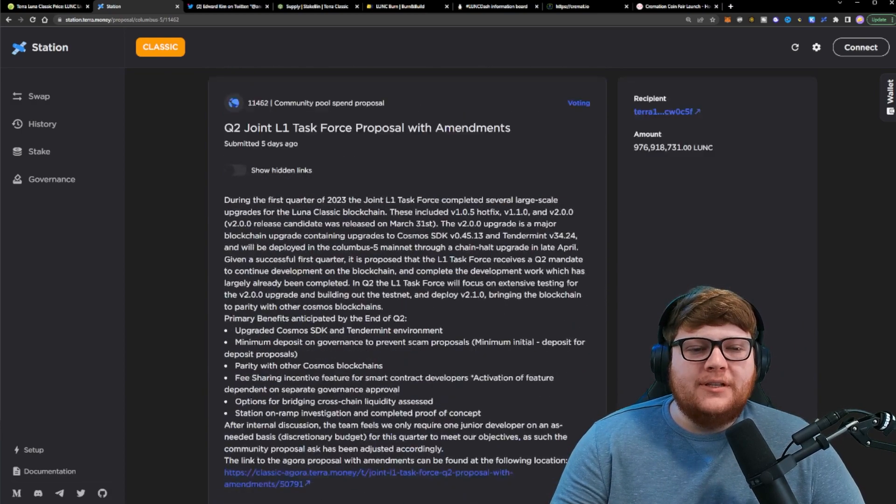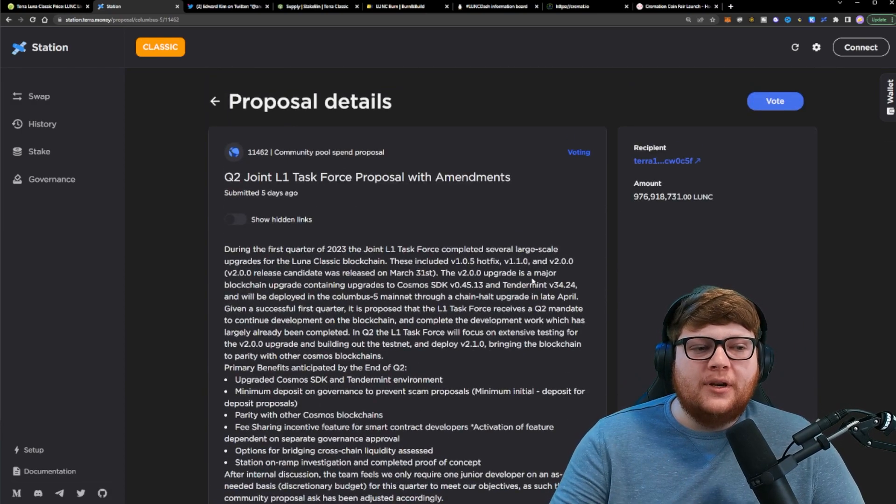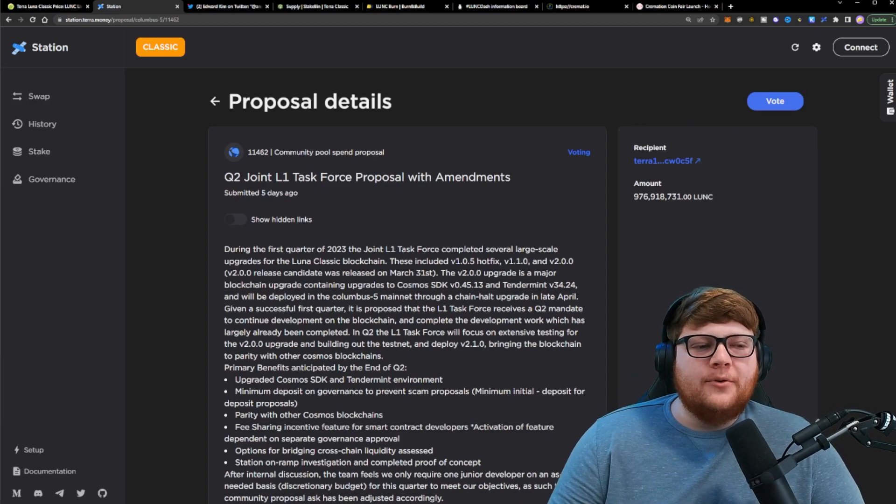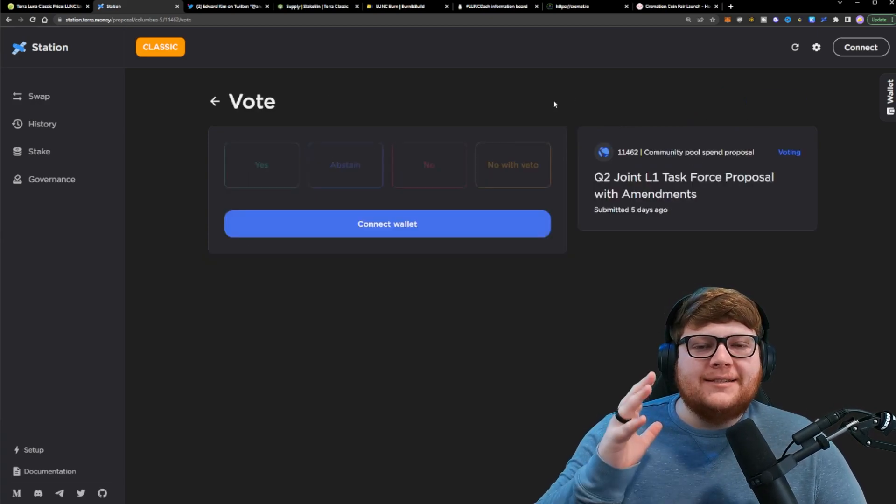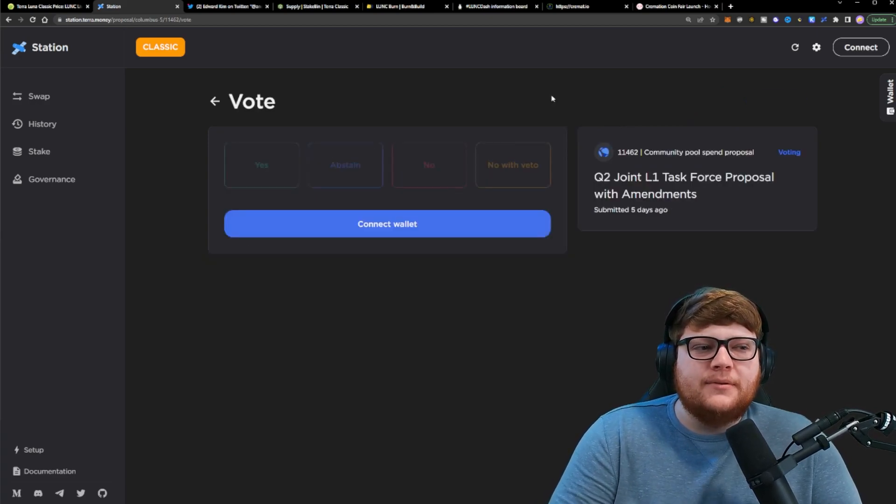So make sure you go into these proposals, read them, figure out what you want to do, and then go up to the top corner here, click on vote, and actually decide how you want to vote on these proposals.